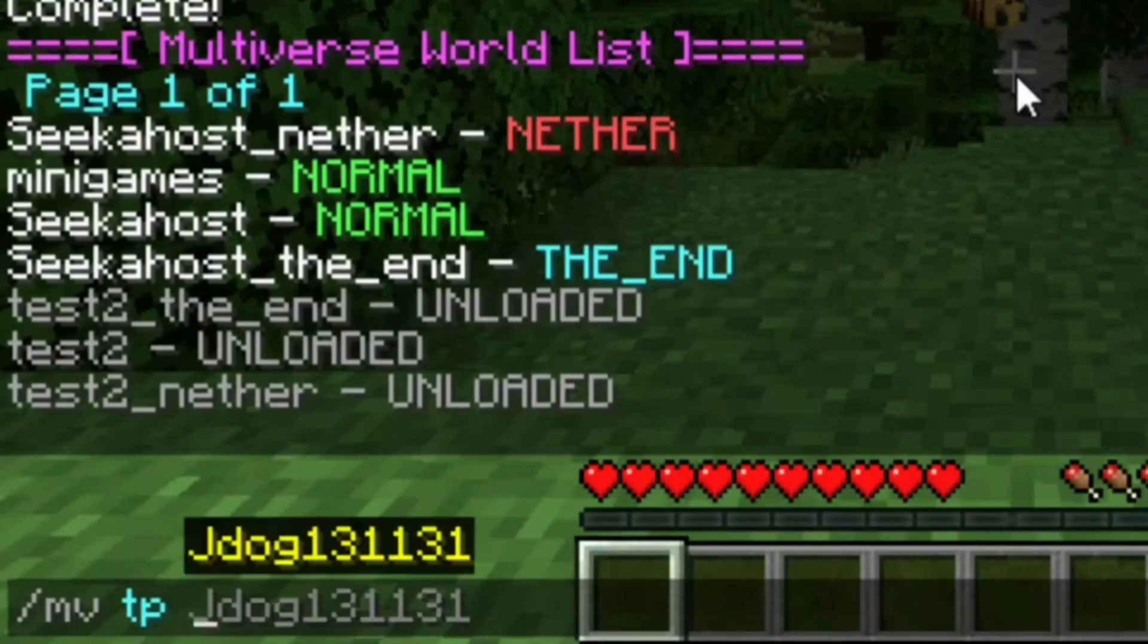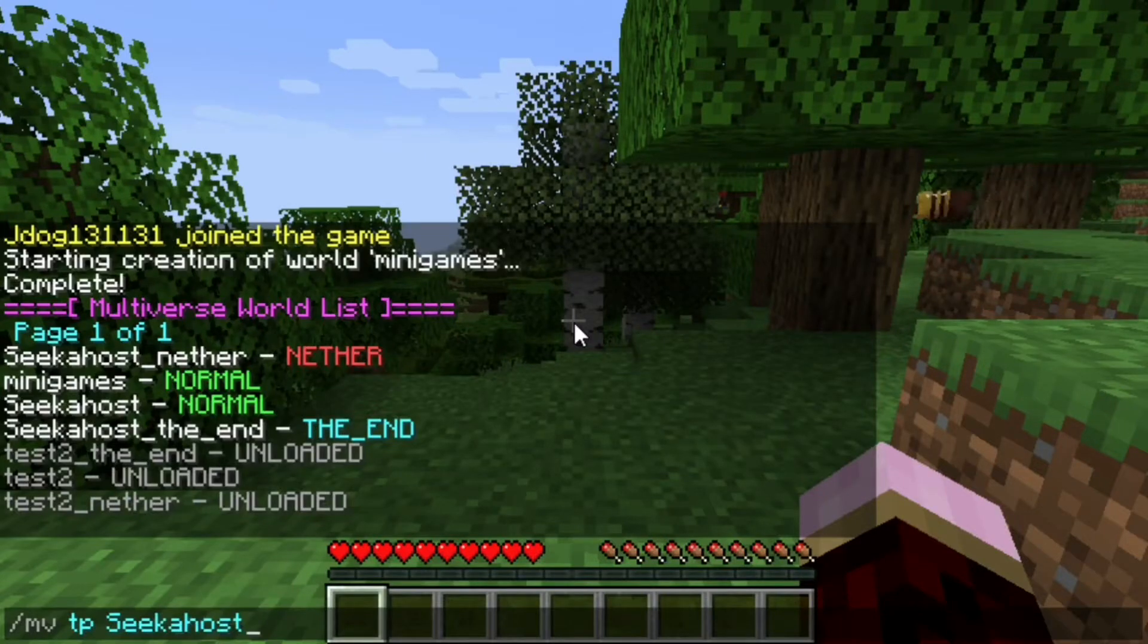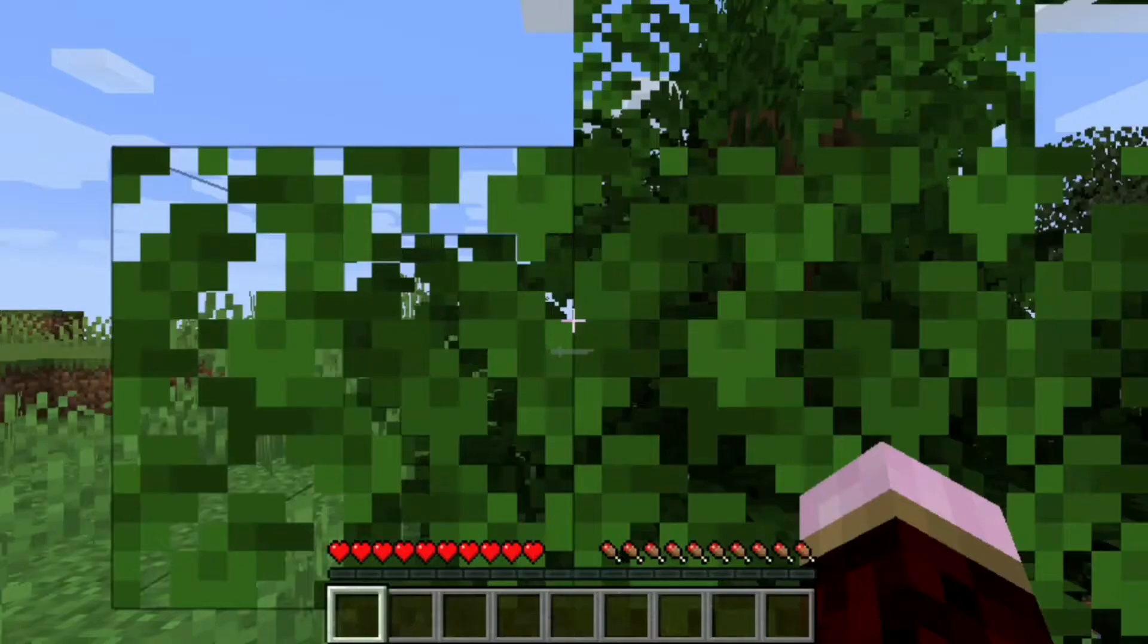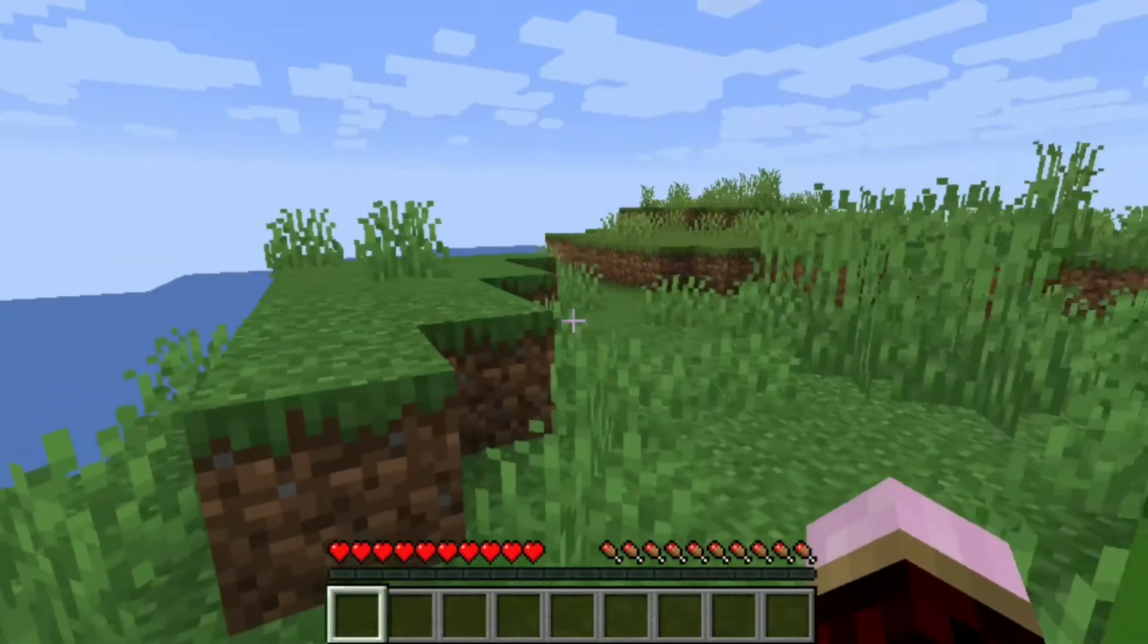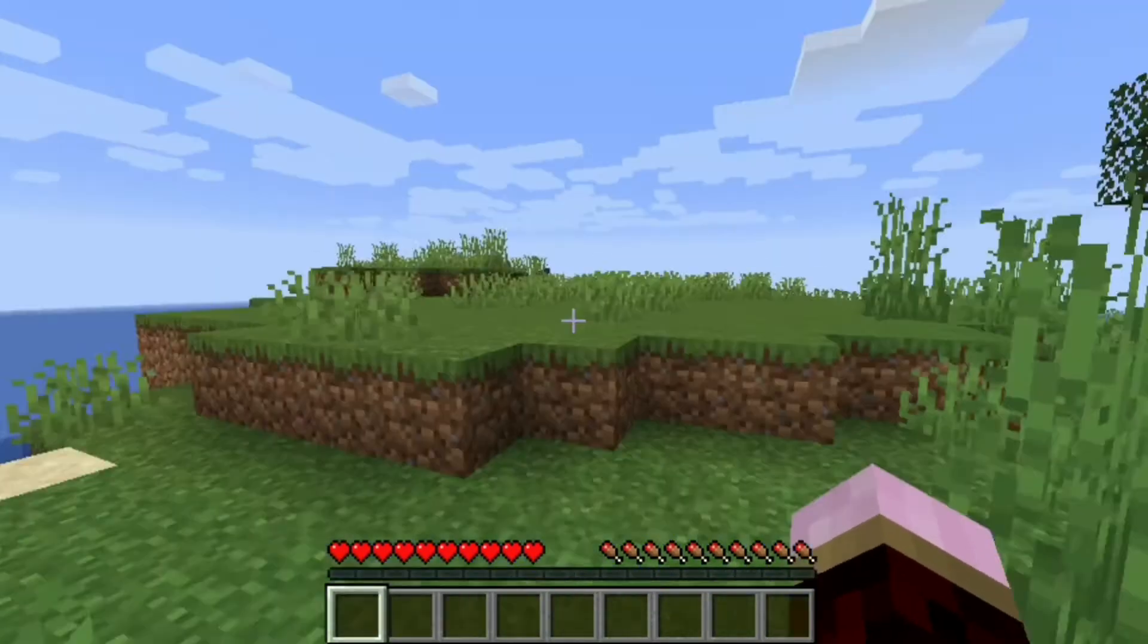Now, of course, to TP back, all you've got to do is just type the last world name. So in this case, it was Seeker Host and we're just going to press enter and we're going to get taken straight back to this world here.